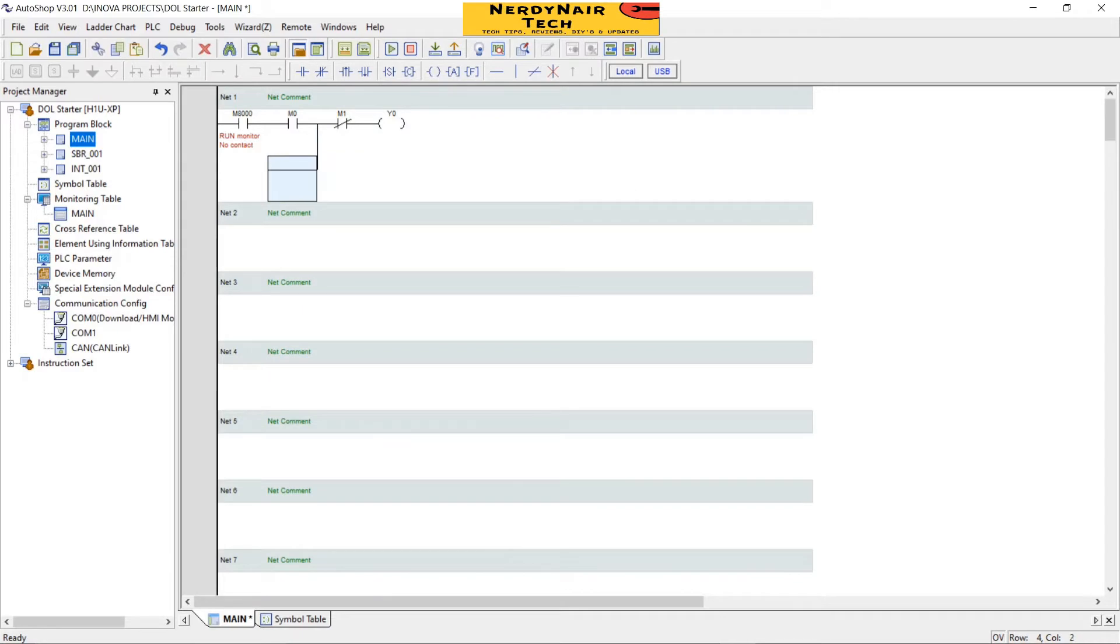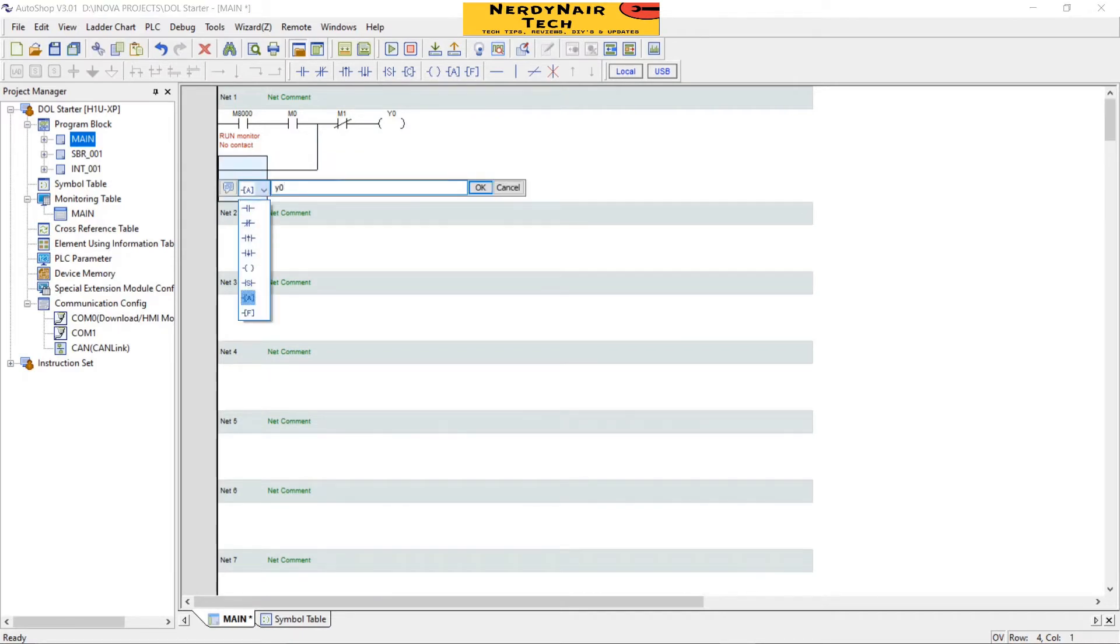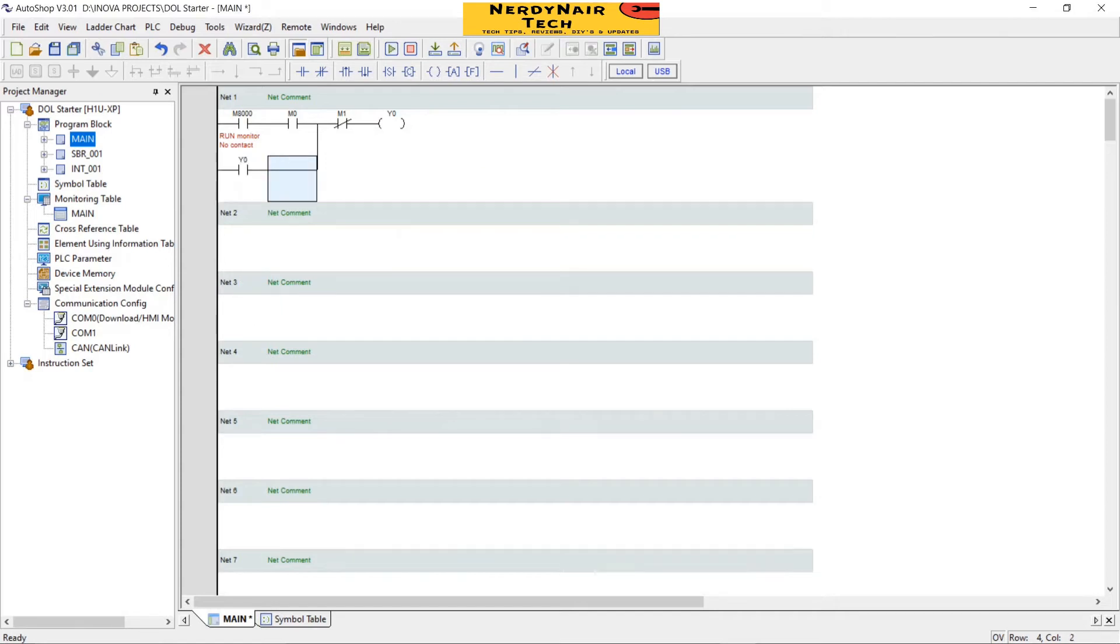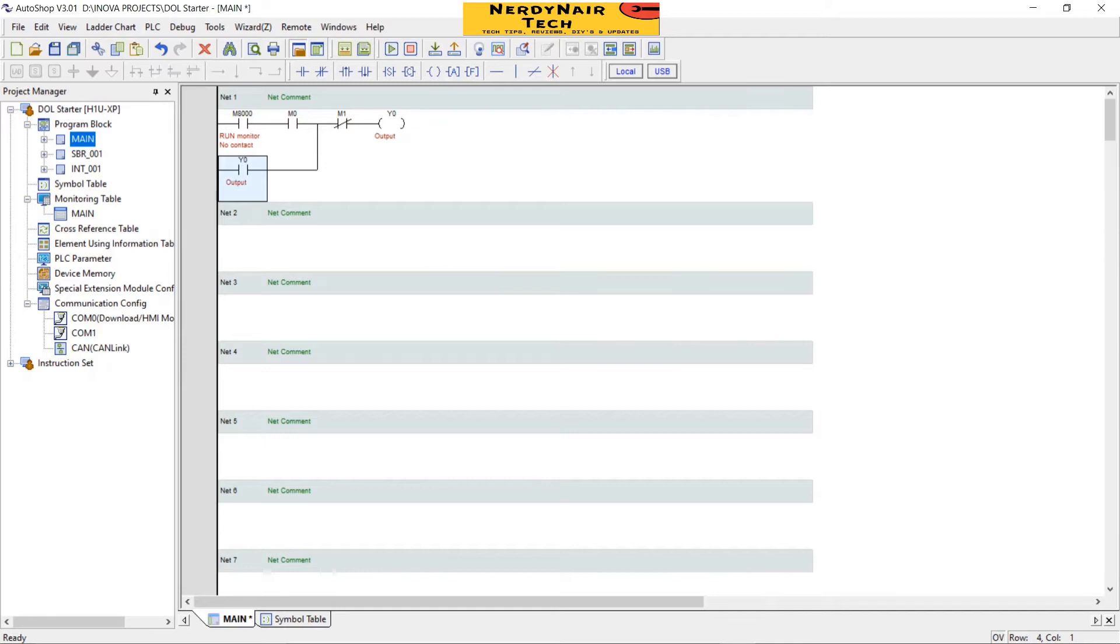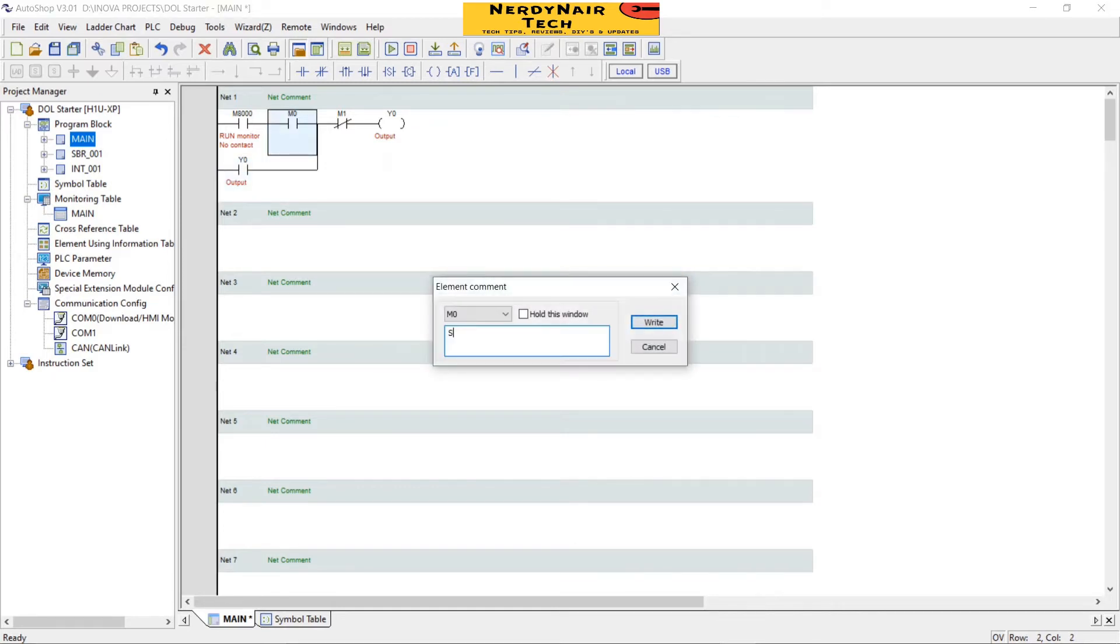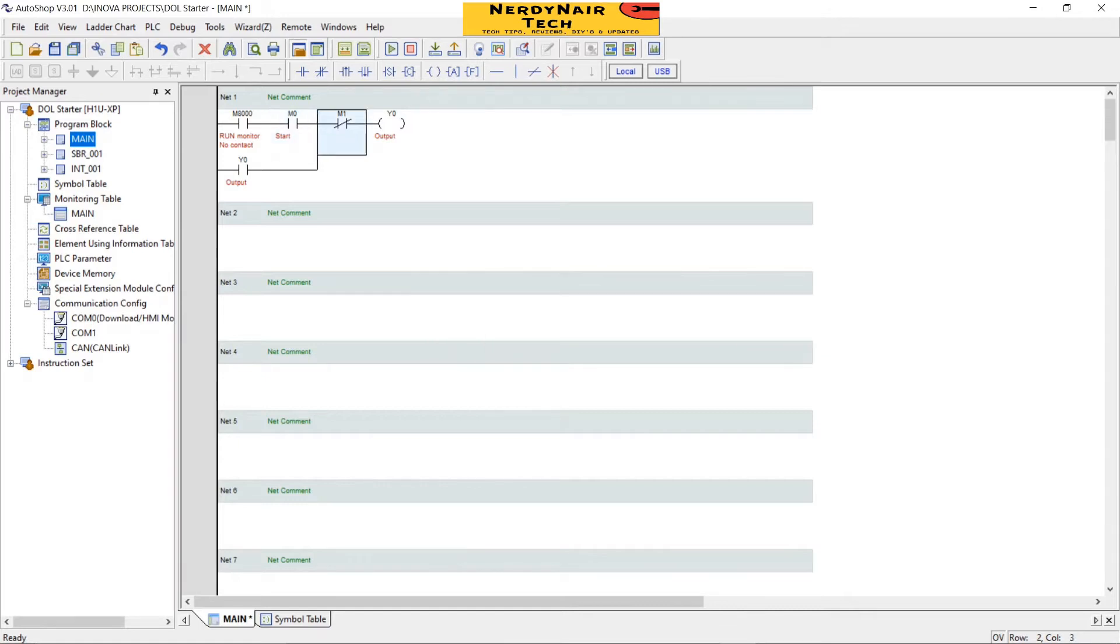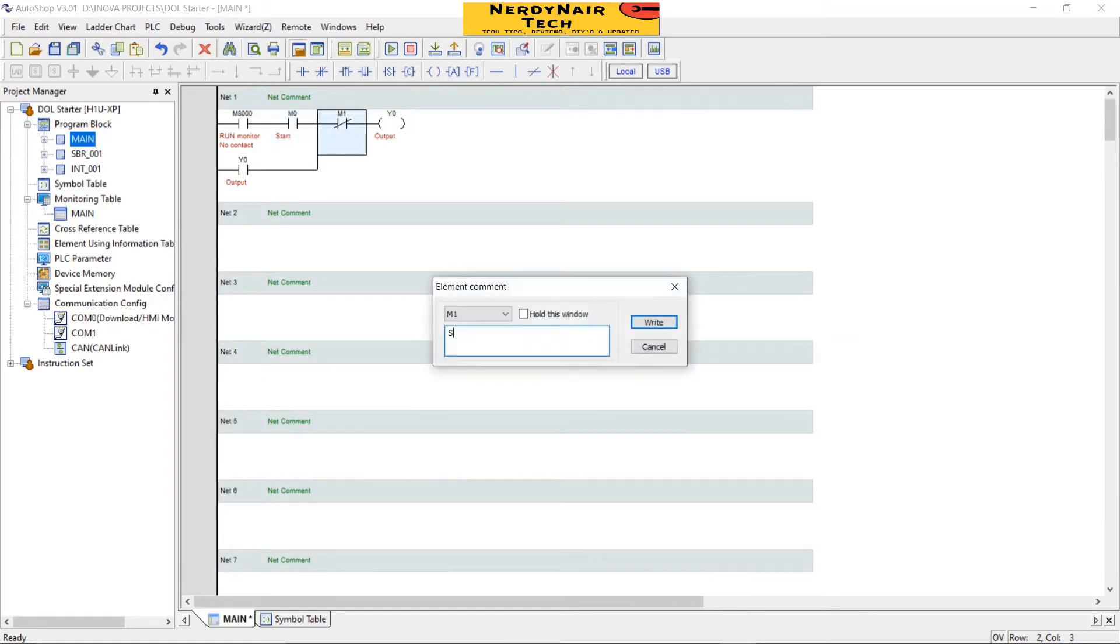And then output Y0. And now add a NO contact Y0. Now comment the element: function name output, start, and stop.